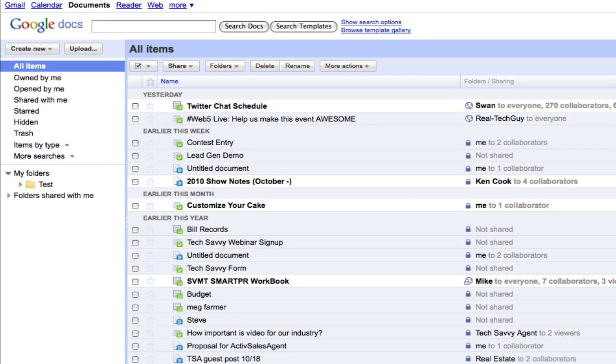Google Documents are probably one of the most underutilized pieces of software out there on the internet right now. There are so many different things you can do, from sharing documents with others, doing collaborative projects in a Word document or Excel spreadsheet, to even putting entire presentations up.